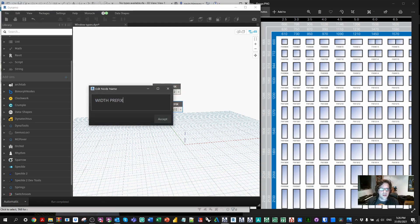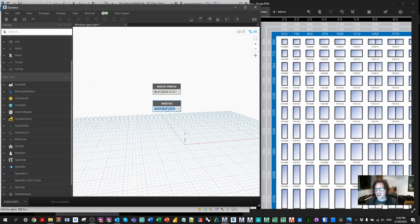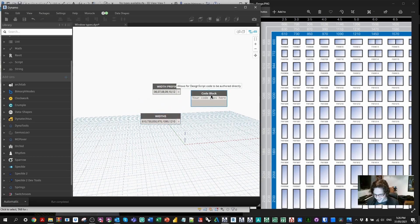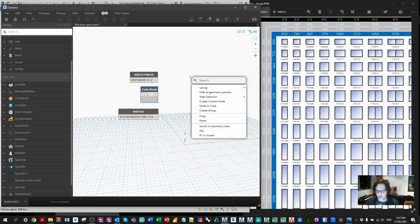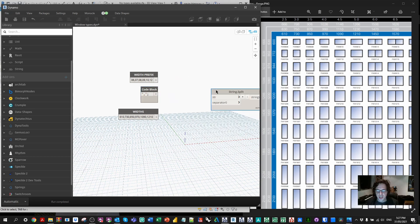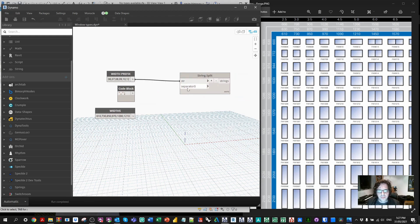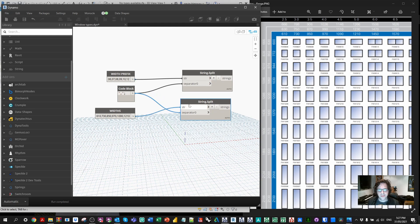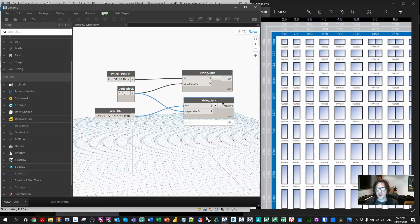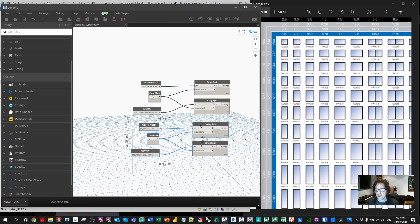I also want the widths themselves as numbers. I'm going to type those in manually: 610, 730, 850 — there are a few different ranges they work with. I'm going to add a comma in between using a code block as well, and then I'm going to split these up using the string split node. Connecting these together, we get a list — the string broken up every time a comma occurs. I'm going to do this twice, once for the width prefixes and once for the actual widths. Now I have the widths as a list as well.